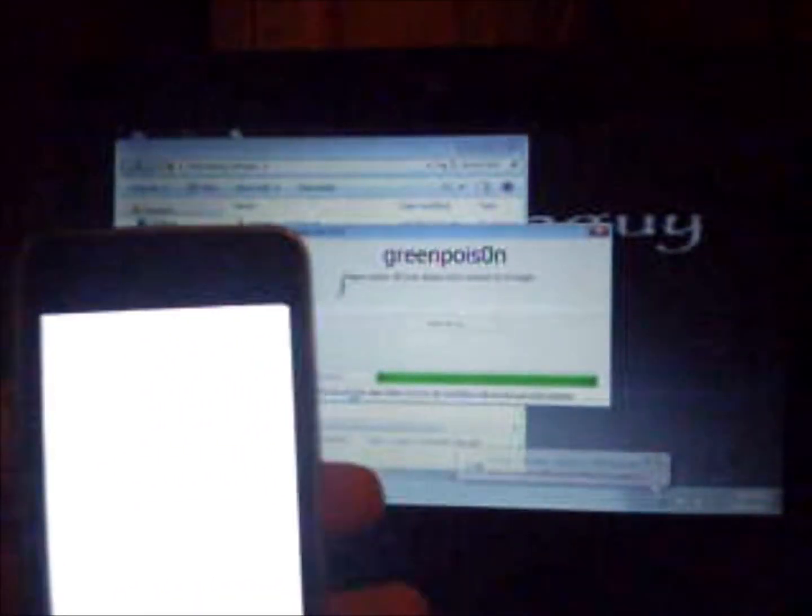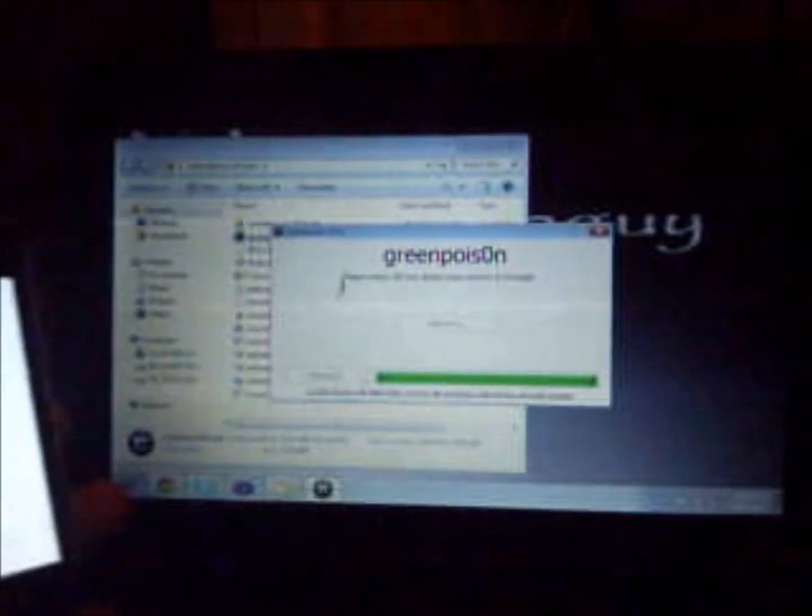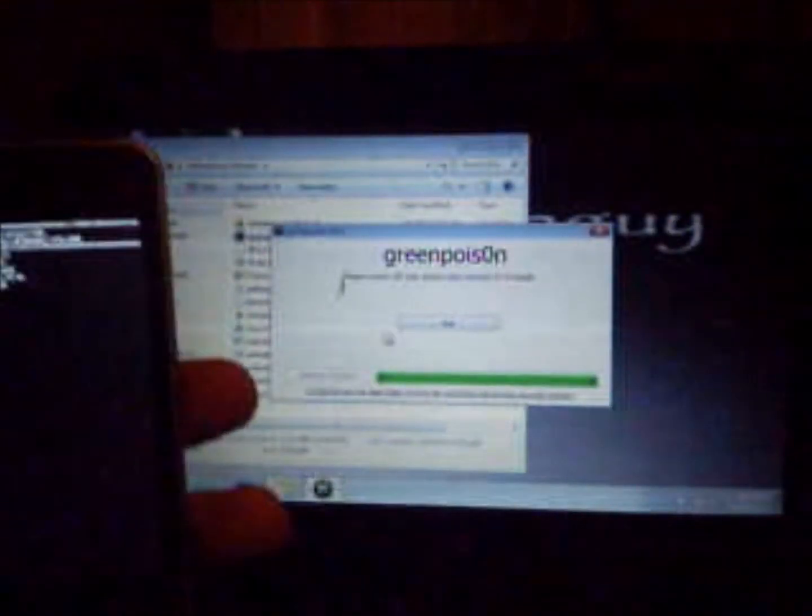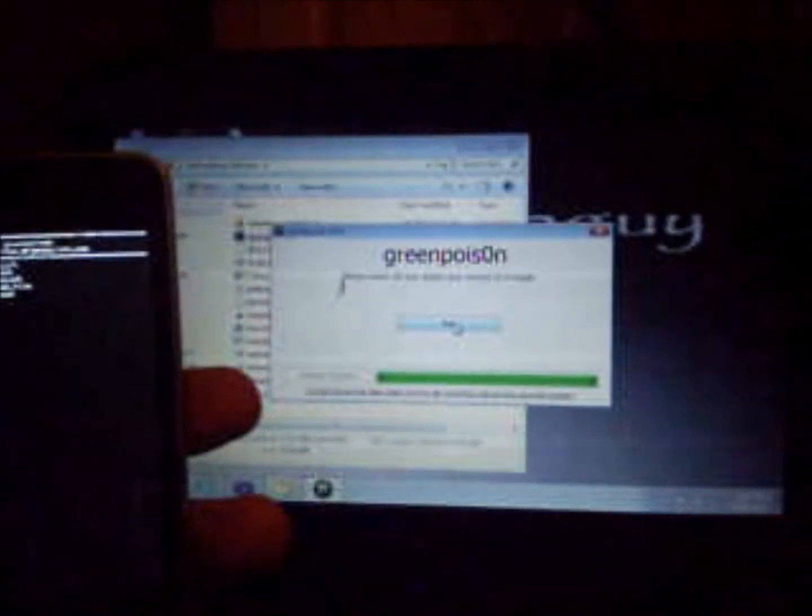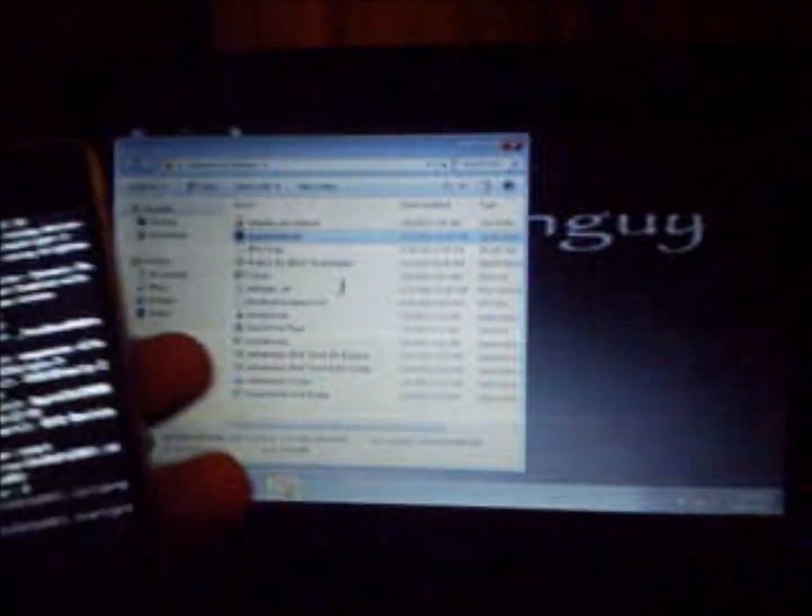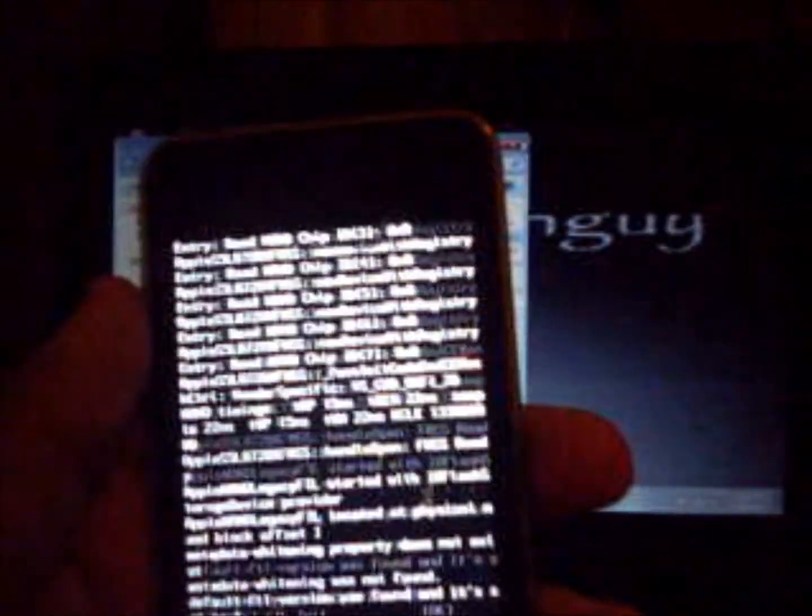Once I put it in DFU mode, press jailbreak. Then you press jailbreaking right there and that should be popping up. There should be a white screen and then it will be jailbreaking. Jailbreaking complete, you can quit it and you'll be jailbroken.